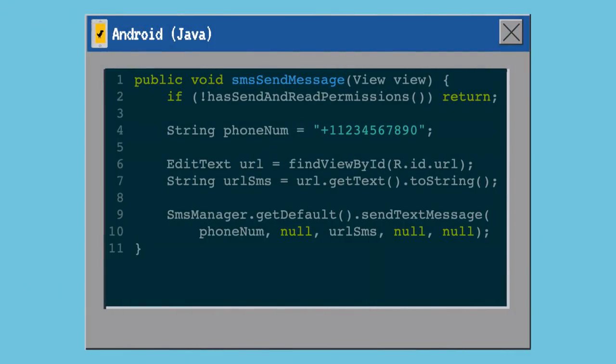I'm not going to cover the Android side too much, but essentially we check to make sure we have send, receive, and write permissions on Android, and then we use their very simple SMS Manager API, which lets you just specify the destination phone number — which in this case is our Twilio one — specify the text you want to send, and it just gets sent off.